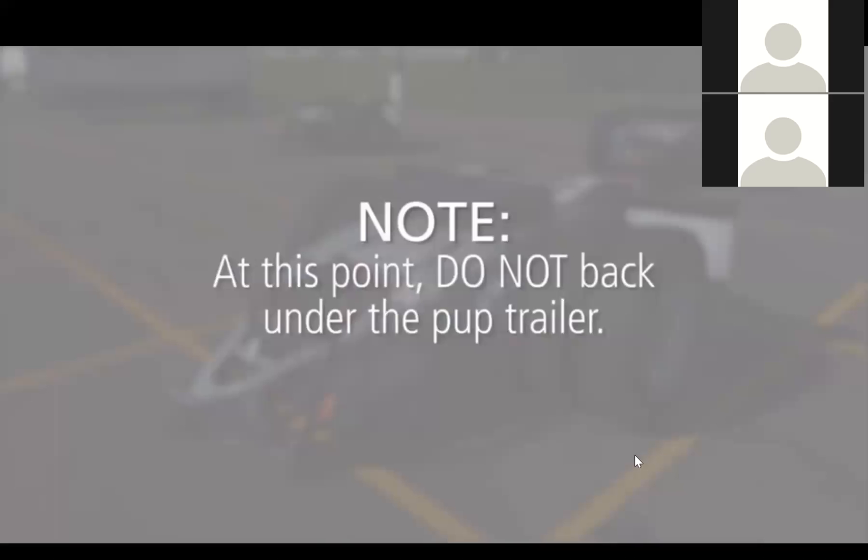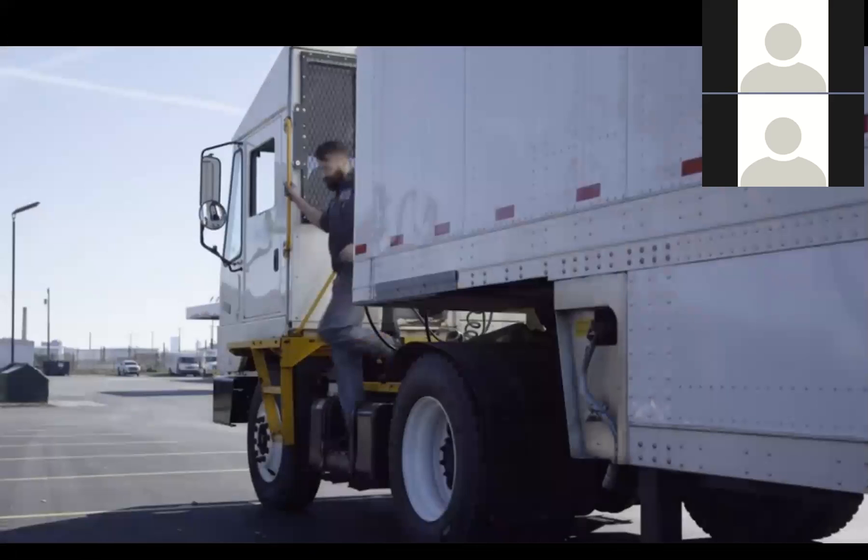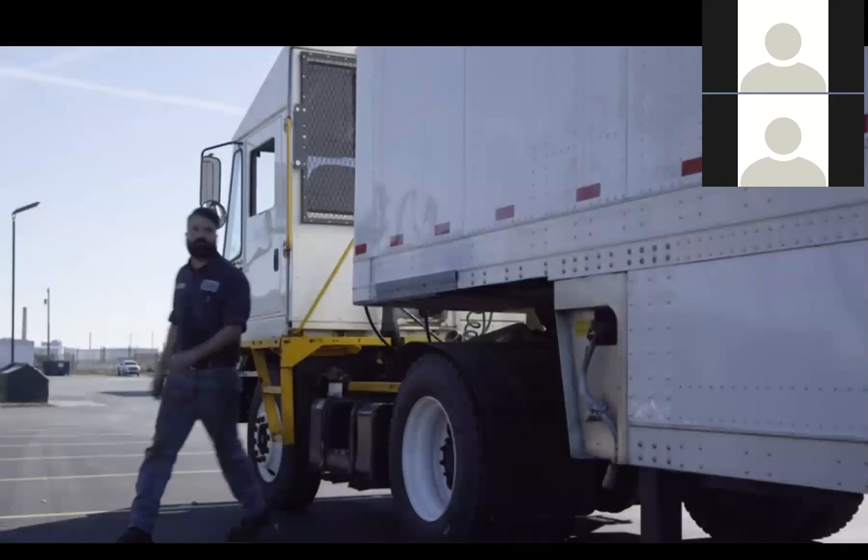Do not back under the pup trailer. Engage parking brakes, exit the cab, and visually check that the pup trailer will contact the center of the fifth wheel.